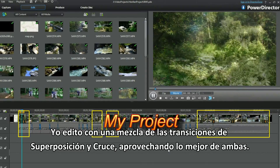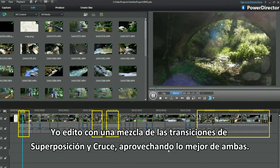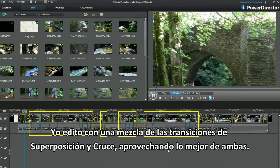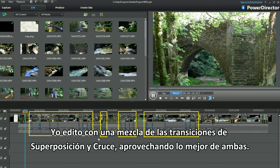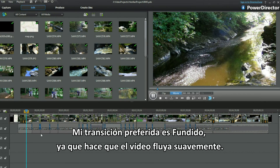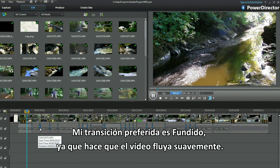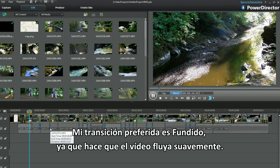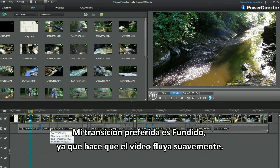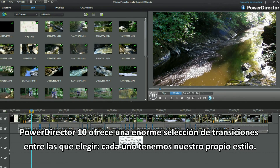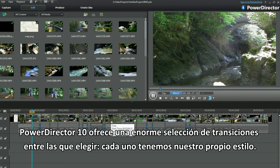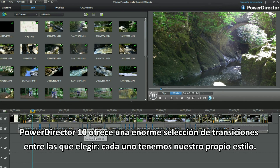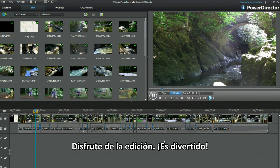I edit using a mixture of overlap and cross transitions, making the most out of both. My preferred transition is fade as it smoothly flows the video together. PowerDirector 10 provides a huge choice of transitions to select from. We each have our own style. Enjoy your editing — it is fun.